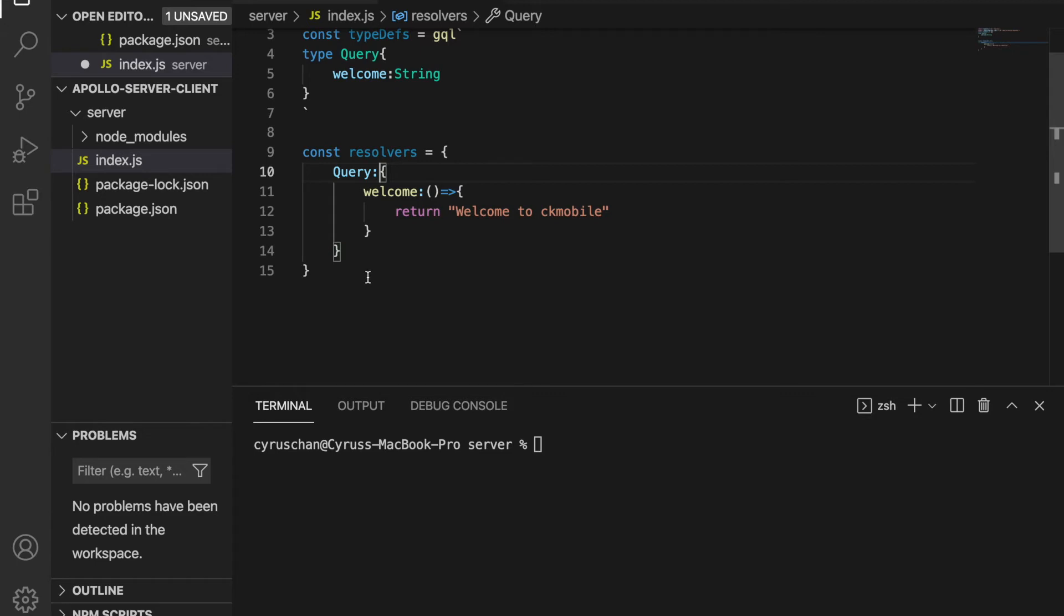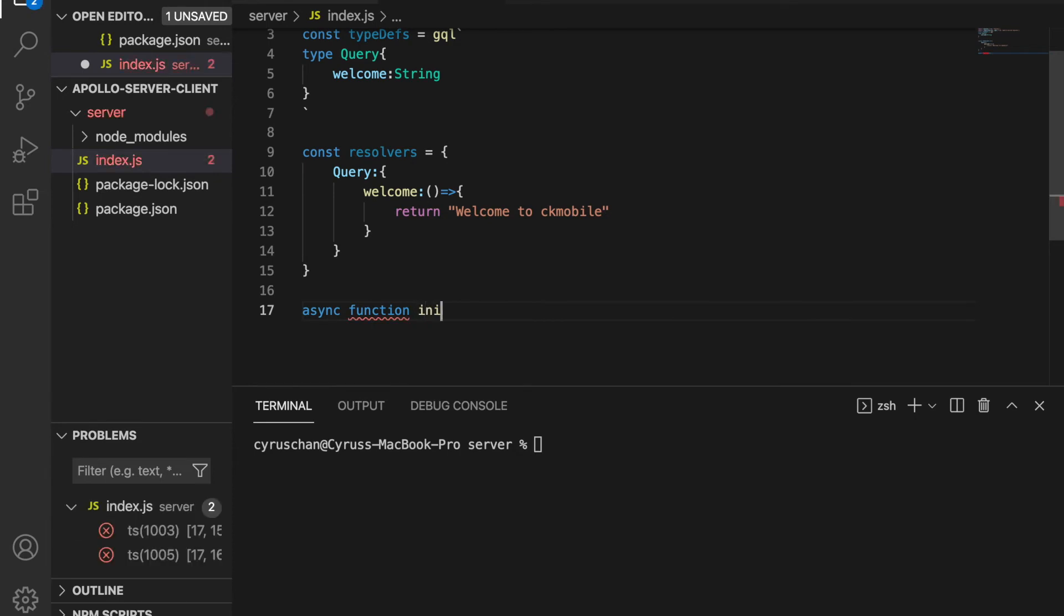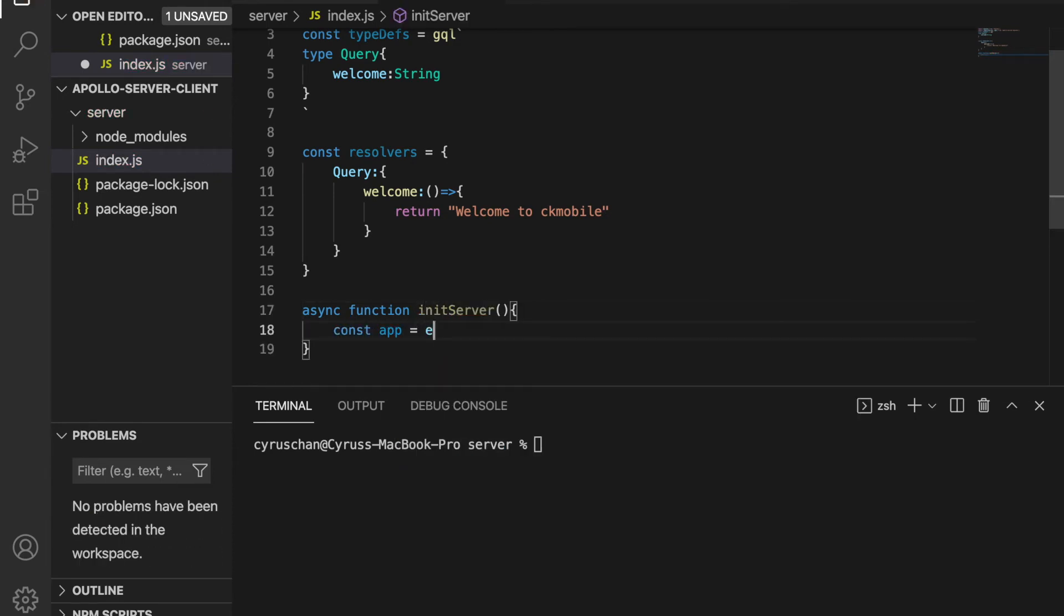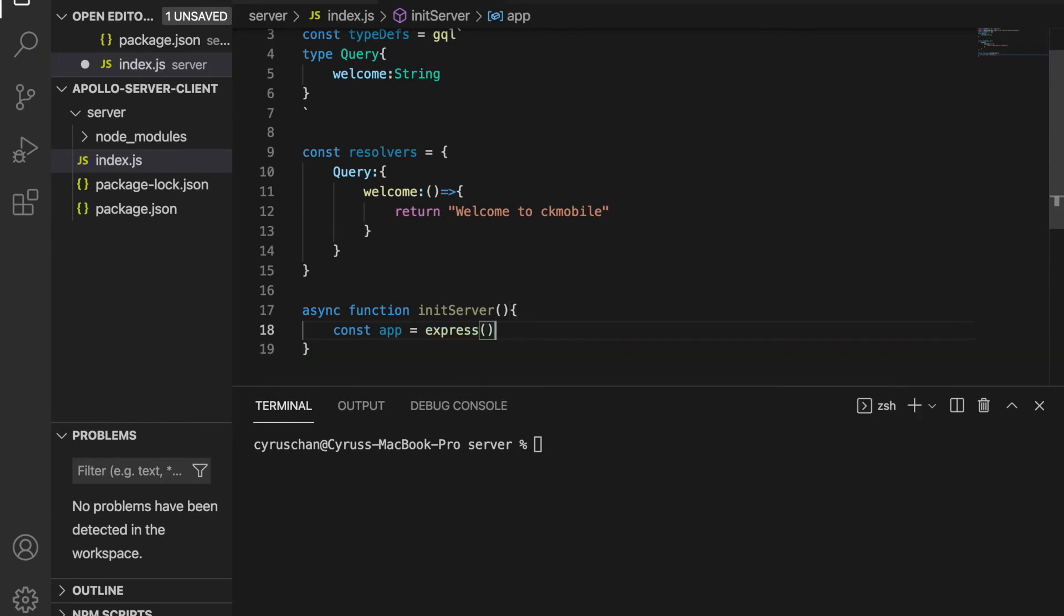And now we continue to create the init server function. So we type async function initServer, and then we type const app = express().